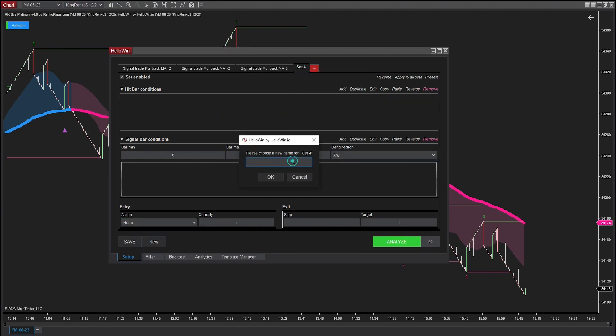The final signal type I will create the trading conditions for is SMA Fast bearish, which is pullback MA-3.